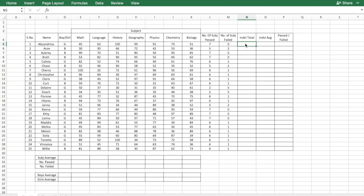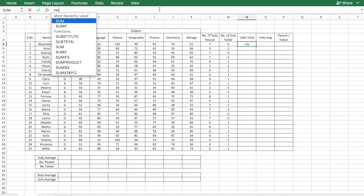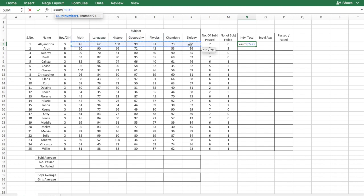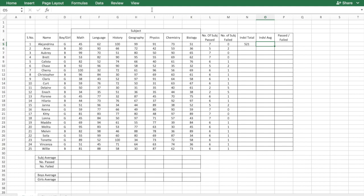You can calculate the individual students by using the formula sum of and select the range again for each student. The individual average is the total number for all the subjects divided by number of subjects, which in this case is 7. So you need to do is equal to the total by 7.